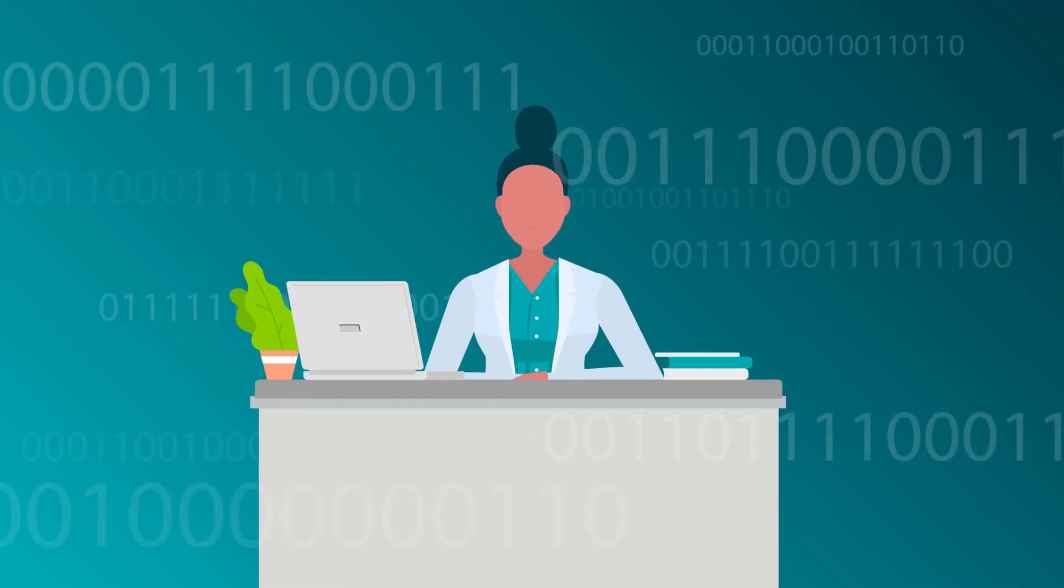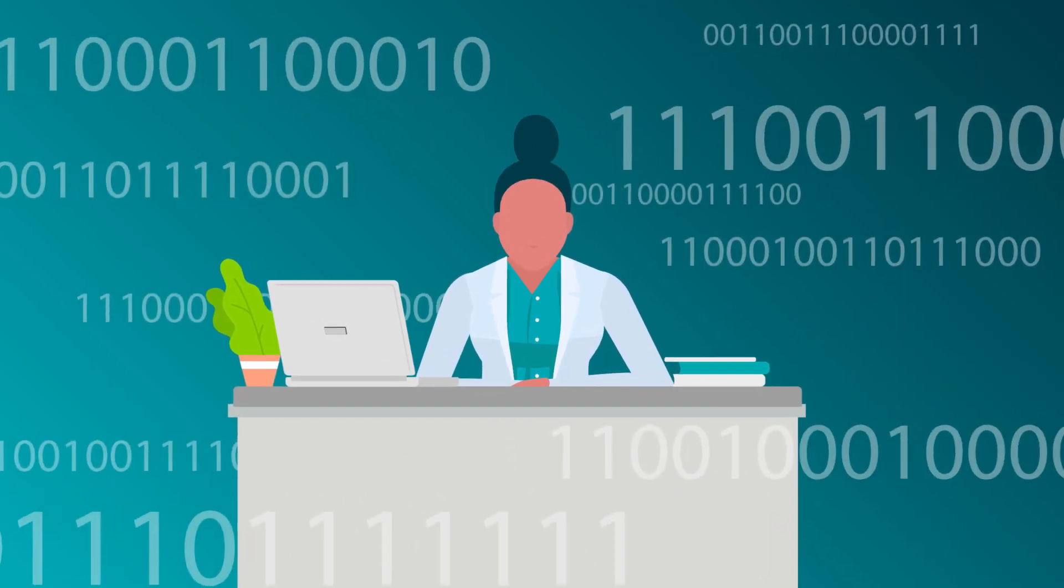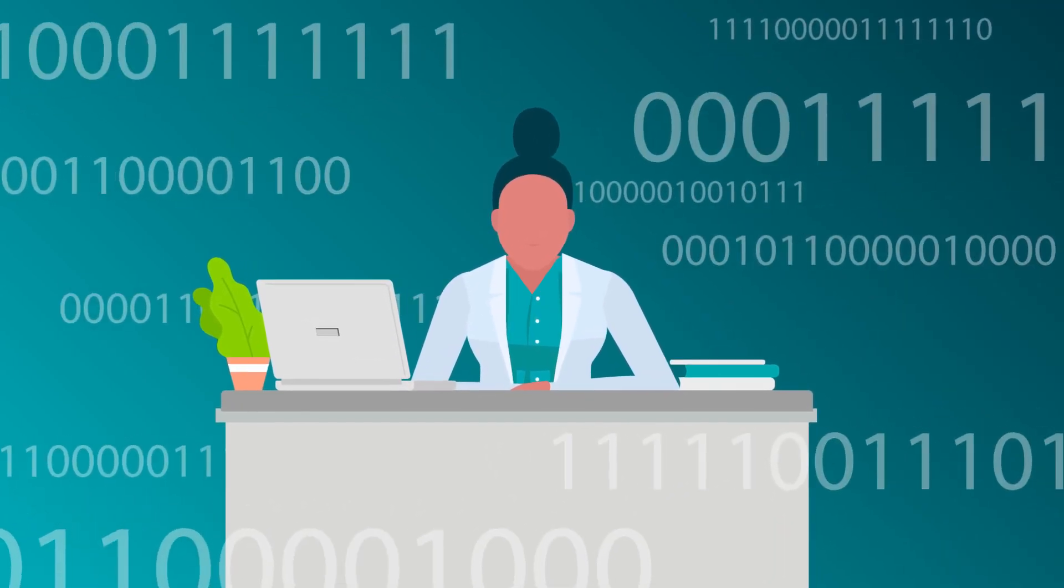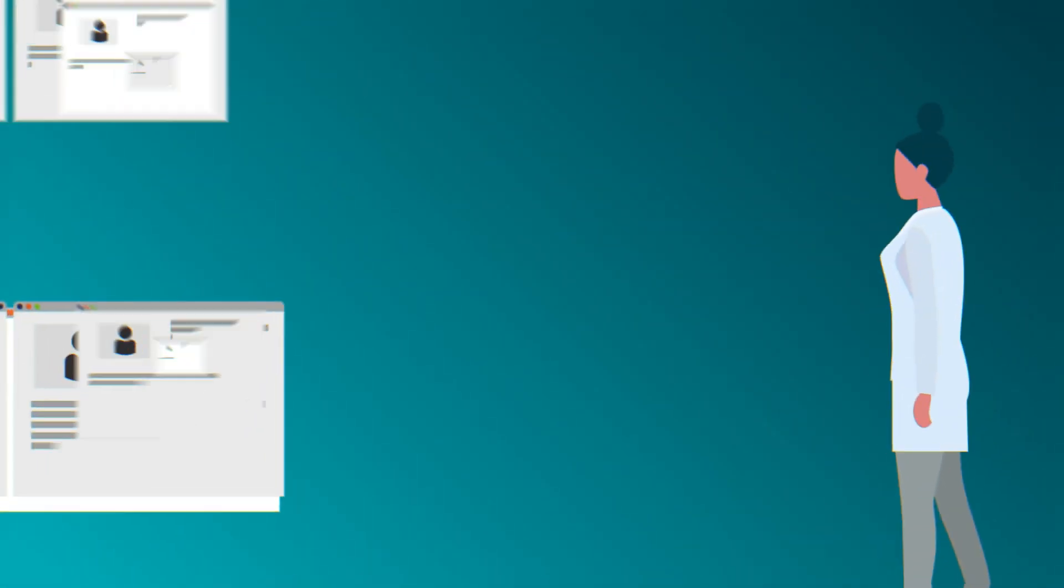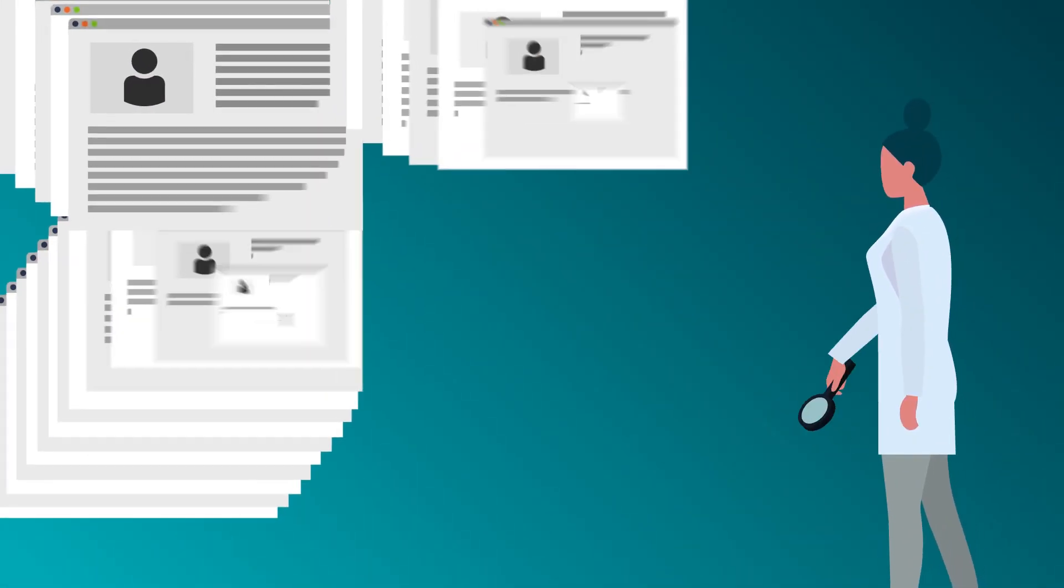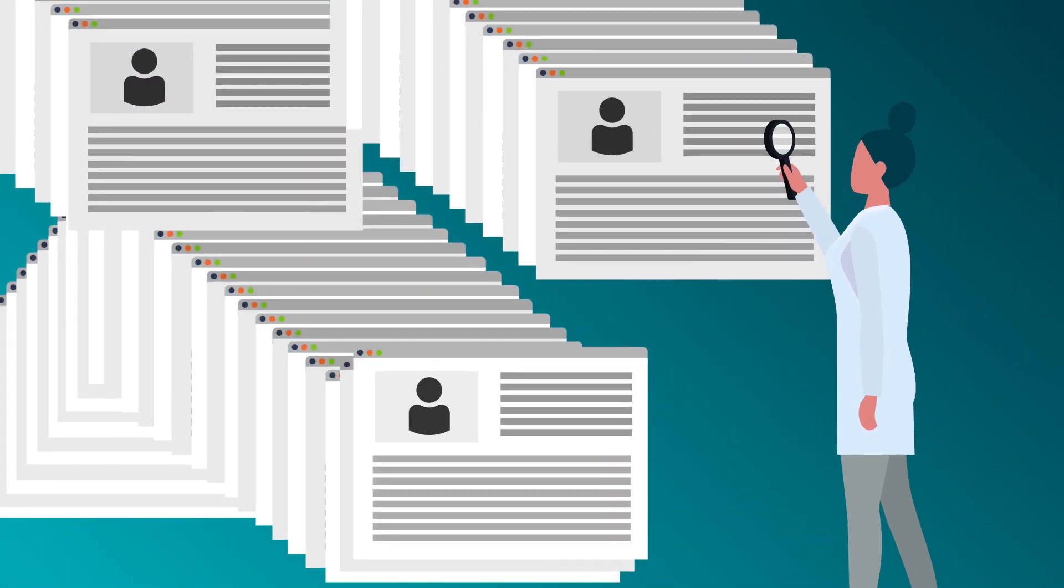Your practice doesn't need more data. You likely already have more information than you know what to do with inside your electronic health records and practice management software.